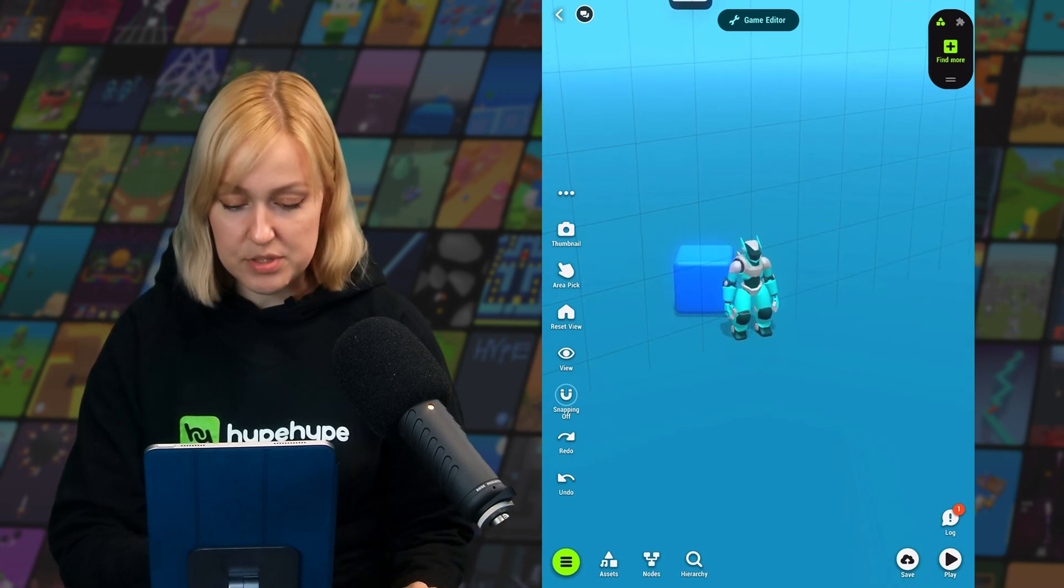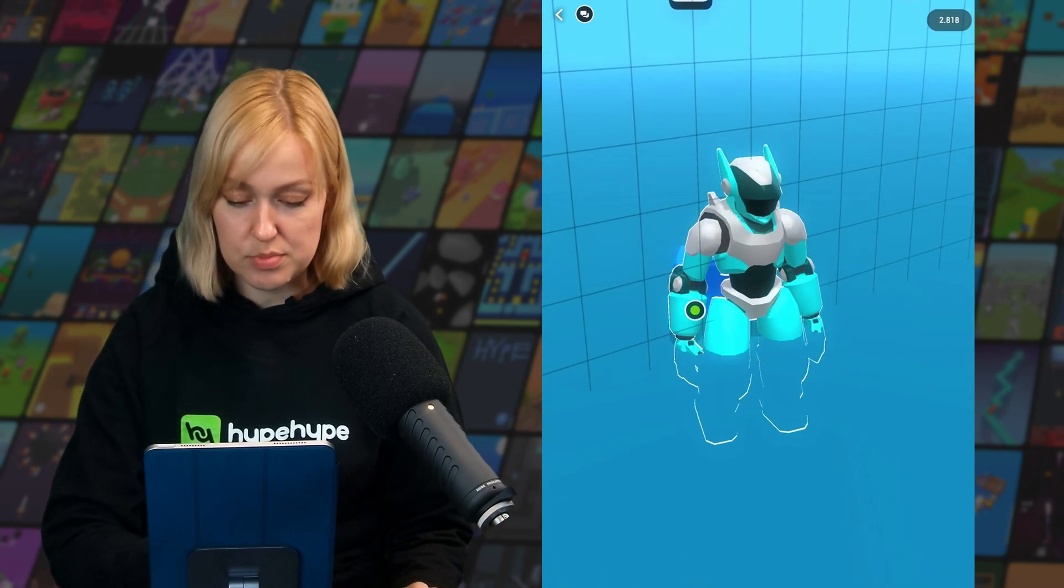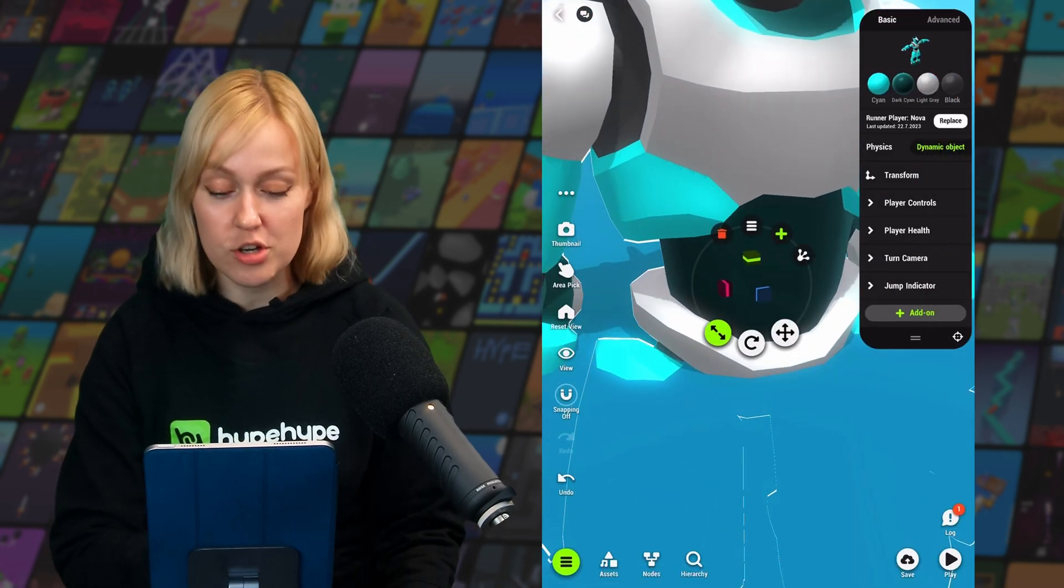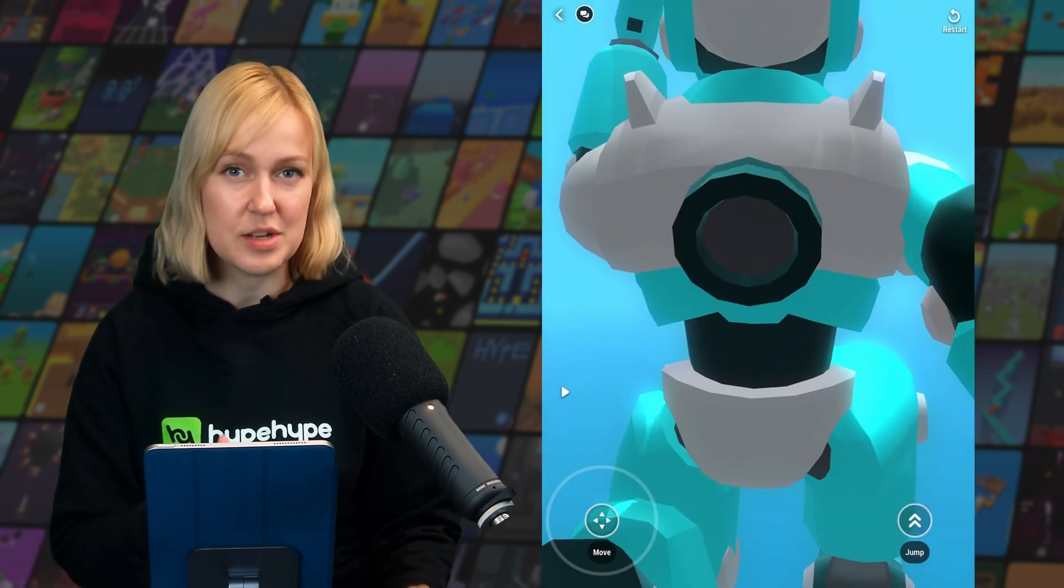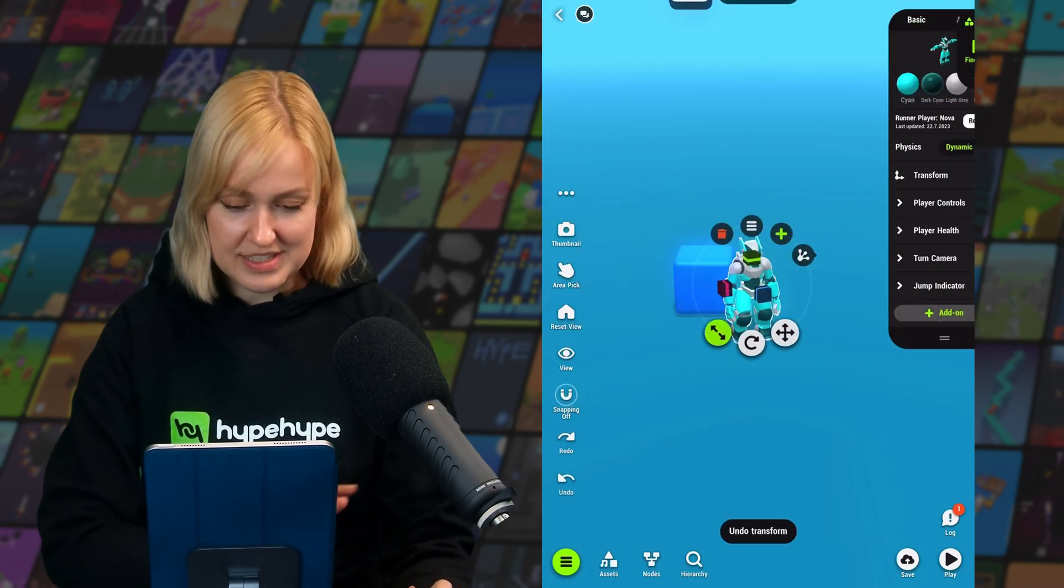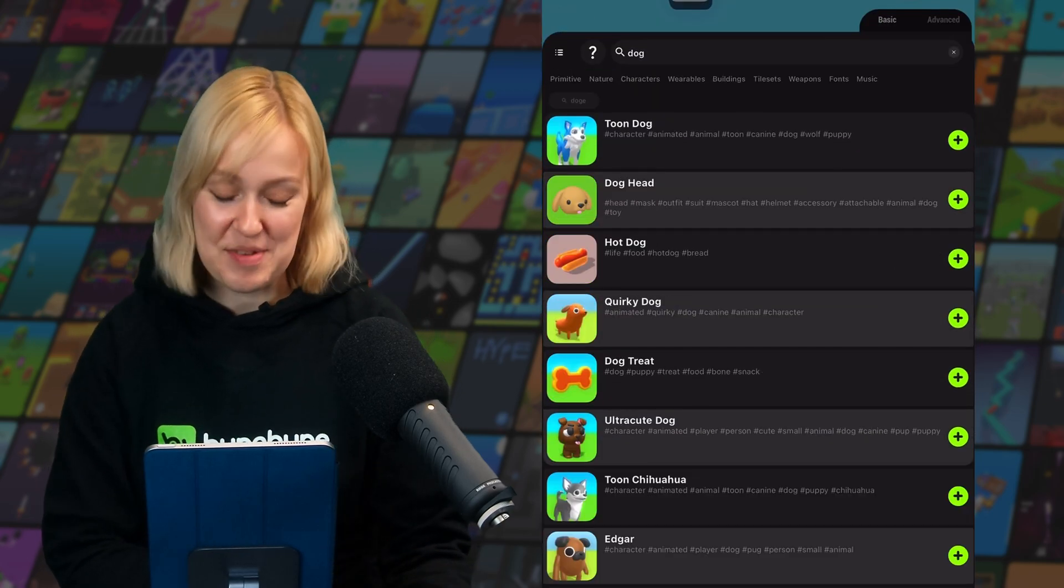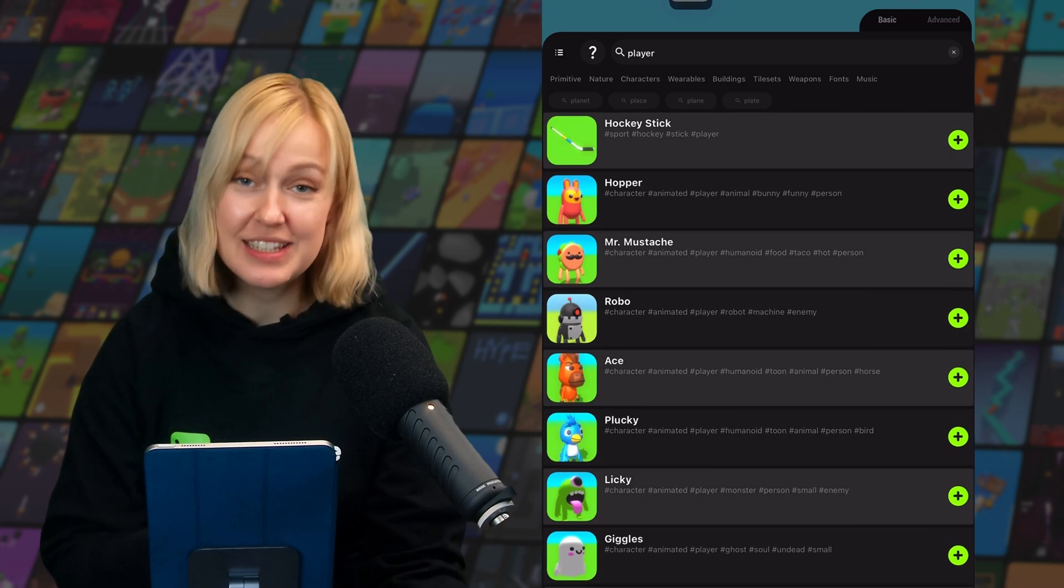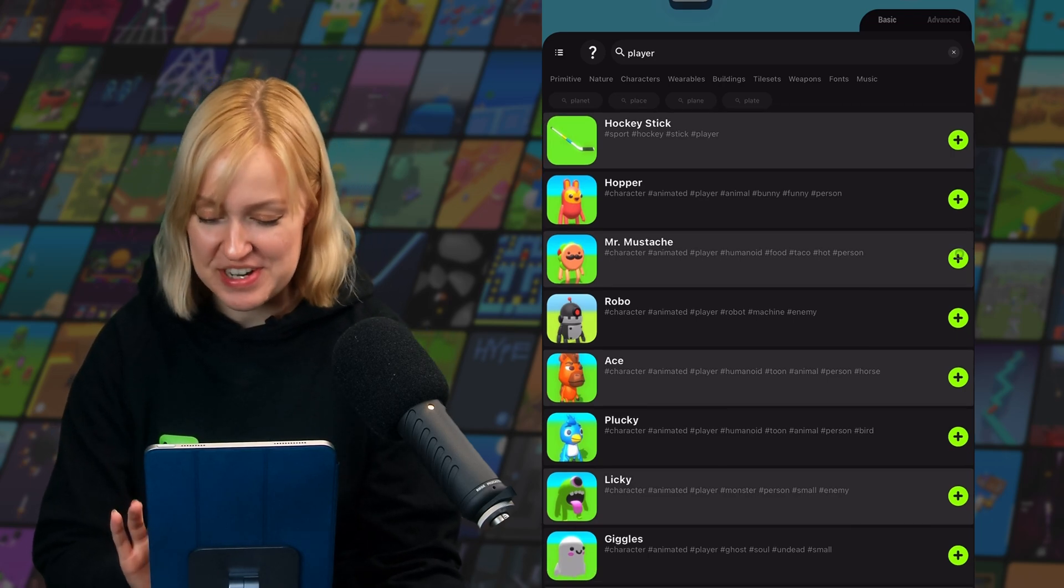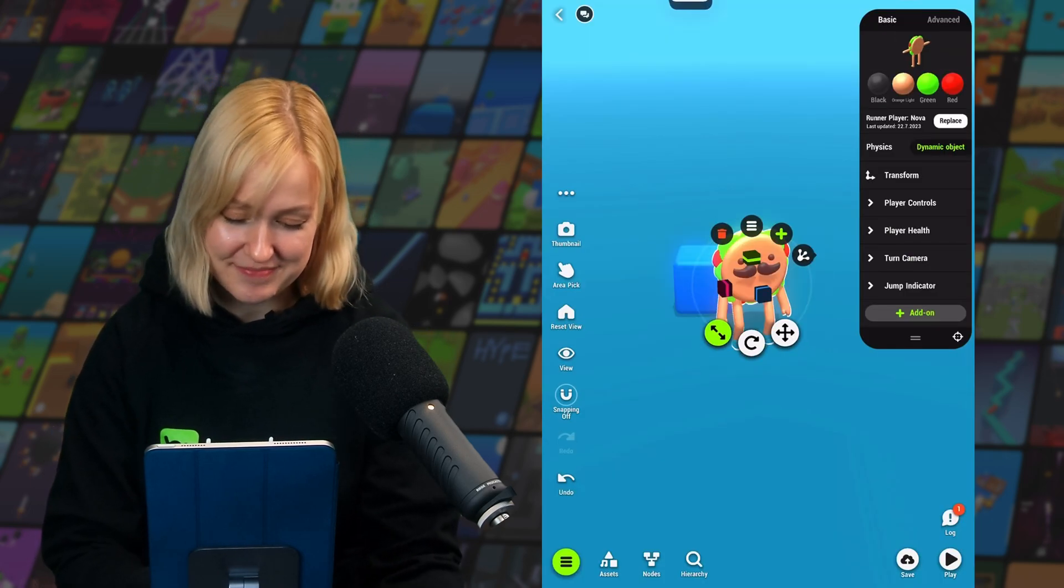So for example, if we scale this character up to be way too big, it'll no longer be able to detect when it's touching the ground, and it's just going to be in a permanent jump animation. Okay, so let's undo that and select a new model for our character. I really like Mr. Mustache, so we're going to go with him for this one.